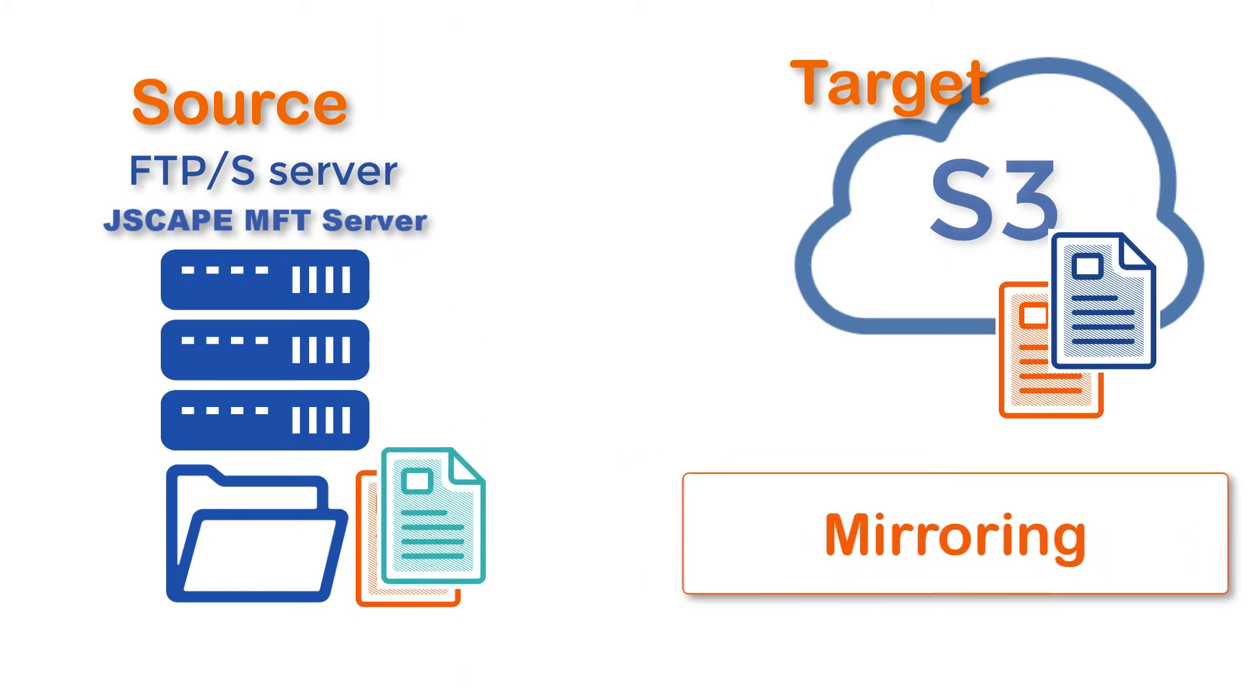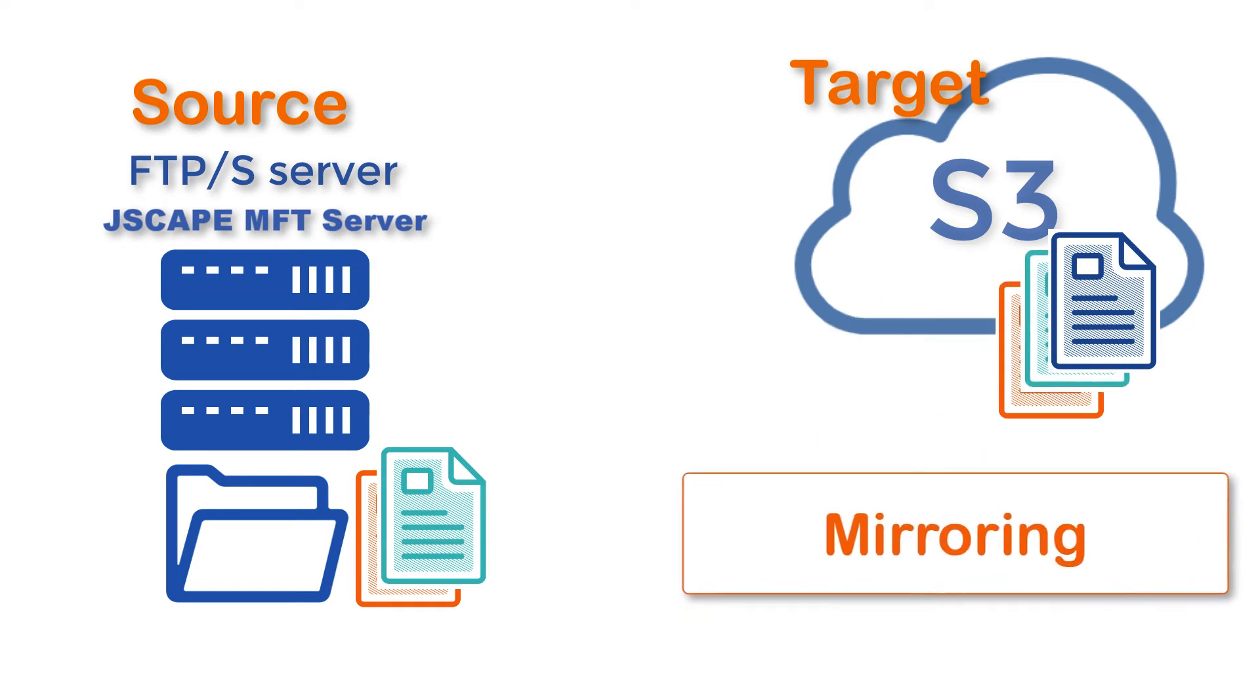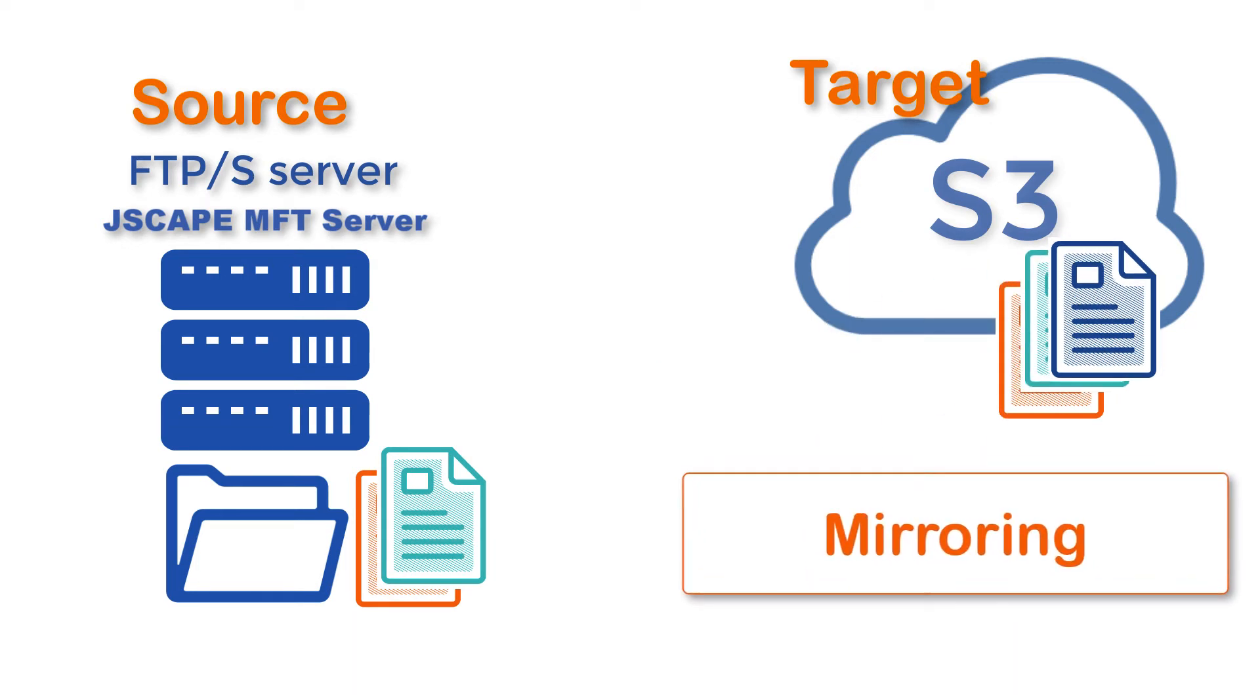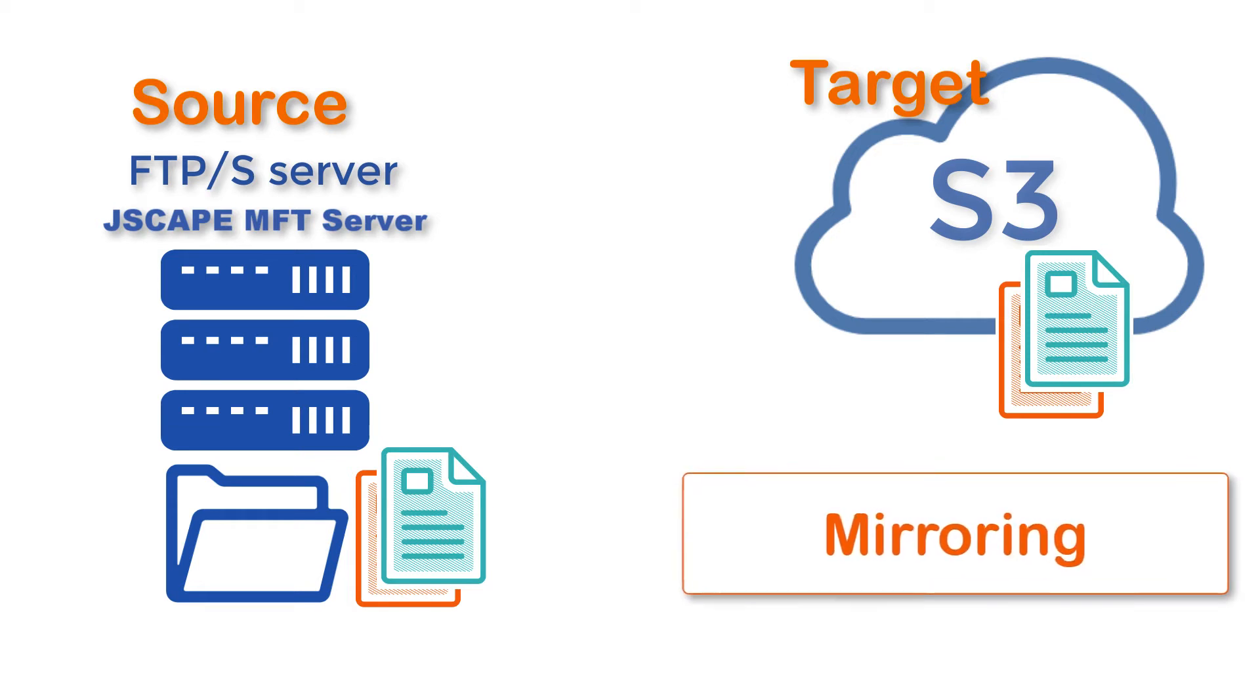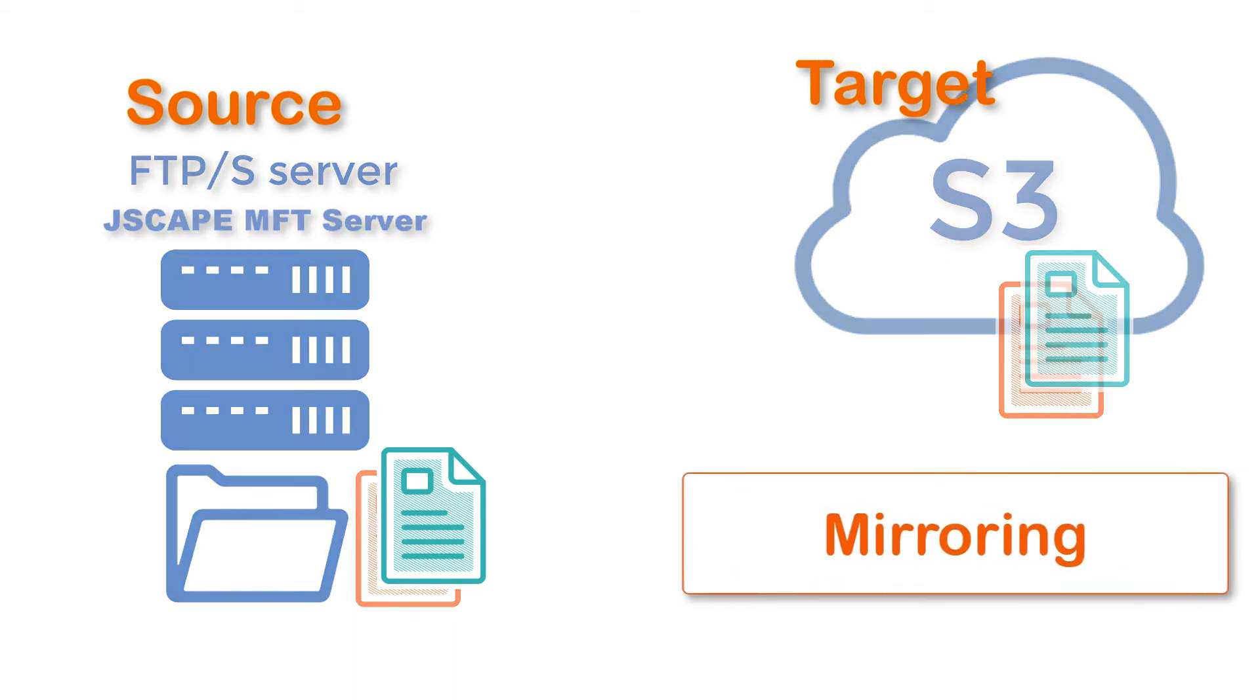That is, new and modified files are copied from source to target, and redundant files in the target are deleted. As you'll see in a short while, Jscape MFT Server supports both processes.